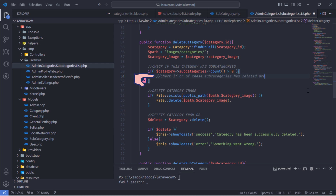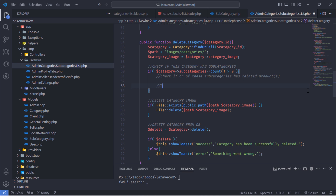In future videos, we will check if one of these sub-categories has a related post. But for now, let's delete those sub-categories.